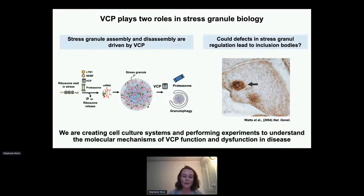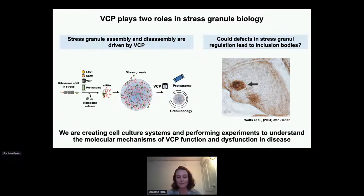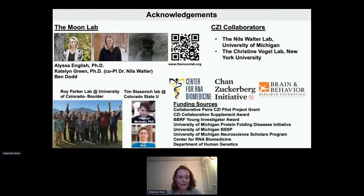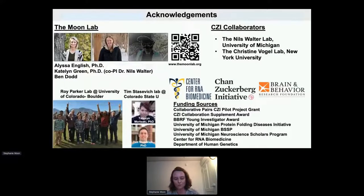My lab is creating cell culture systems and doing more experiments using single molecule imaging to understand the molecular mechanisms by which VCP does this. I'd like to thank the members of my lab, people from Roy Parker's lab where I did my postdoc, our collaborators, and funding sources.